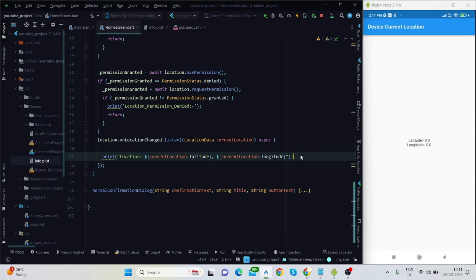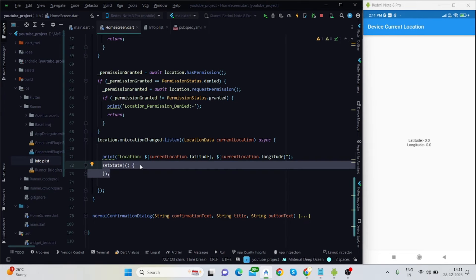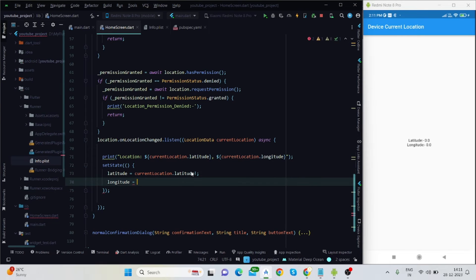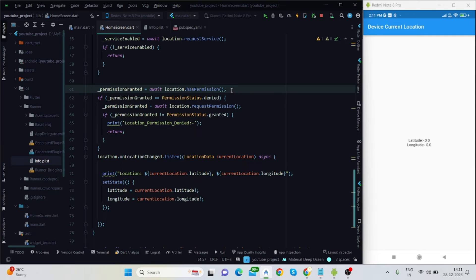After granting permission, it prints our latitude and longitude. Once we get the location, I initialize the latitude and longitude variables using setState — setting latitude to current.latitude and longitude to current.longitude.